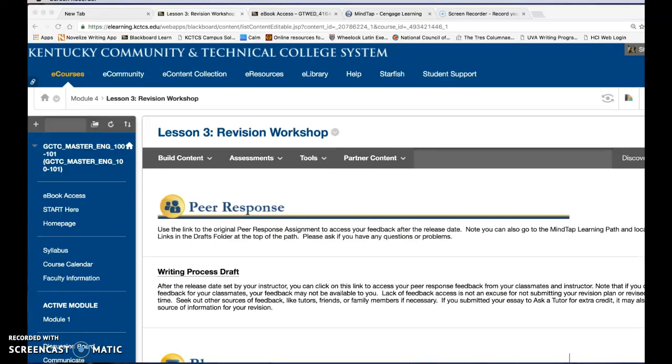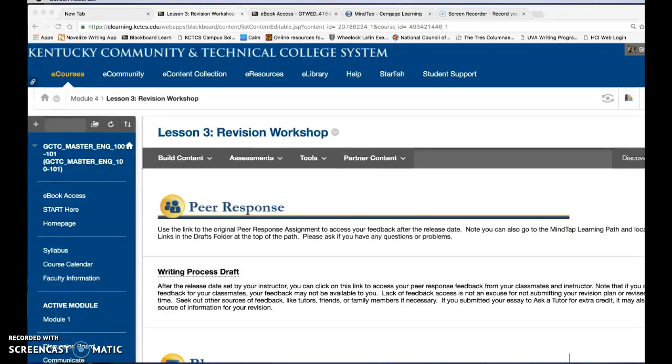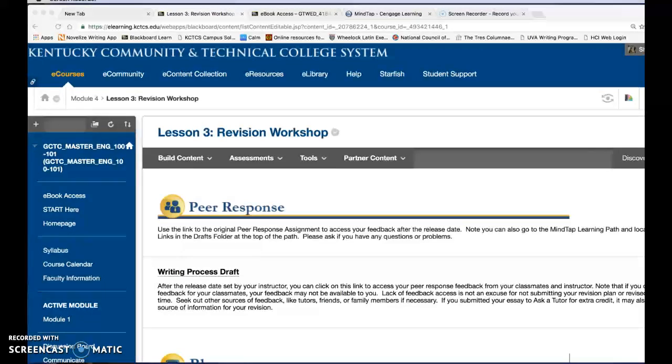In this video I'd like to show you how to access the peer and instructor feedback for your papers. Once the feedback release date is passed you should use the link in your course to access the draft space.